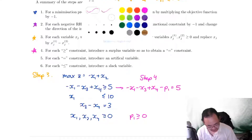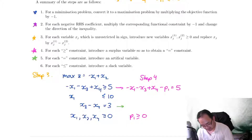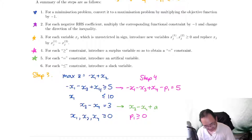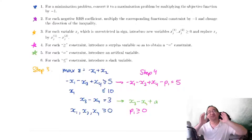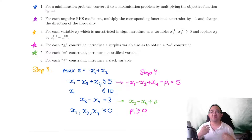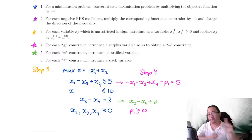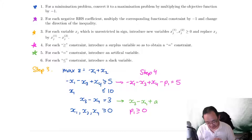Step five: for each equality constraint, introduce an artificial variable. So that one is going to have an artificial variable, which I'm going to name a. That gives us x3 minus x4 plus a1, equal to 3. The idea of artificial variables is that they are meant to equal zero, but the reason we add them is to provide a bit of breathing space for the LP to move around. We'll see how that works later when we do the two-phase simplex method. For now, we'll just follow this as a process.